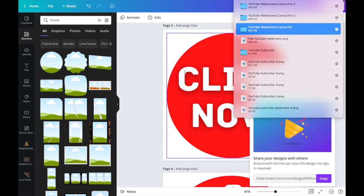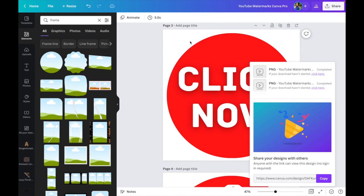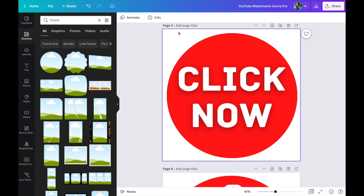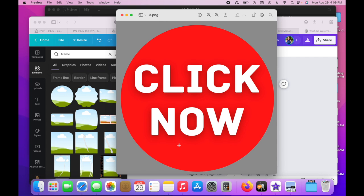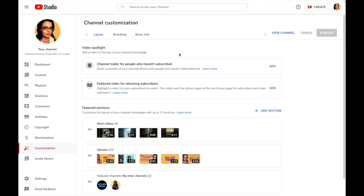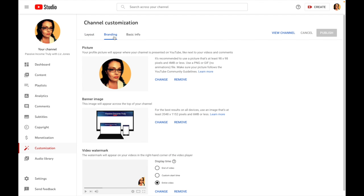Now see how this has a white background? If I download it as a non-transparent image, it's going to keep that white background. And if you notice the one I just downloaded, like for 'Click Now,' it has a gray background. That actually means it's transparent.